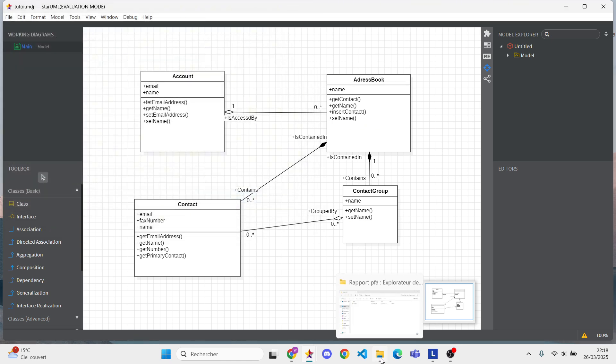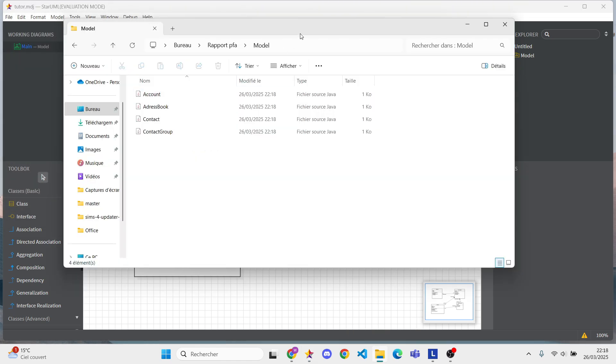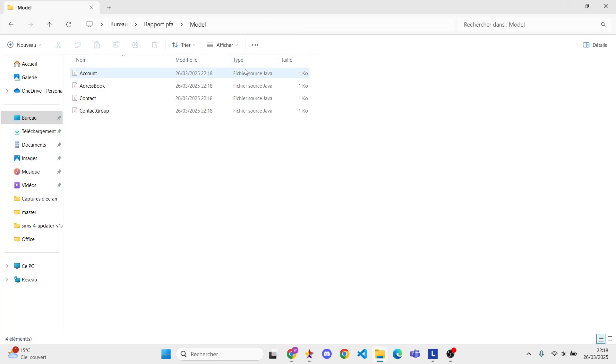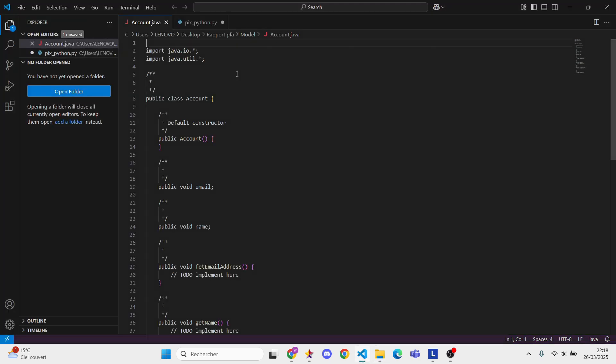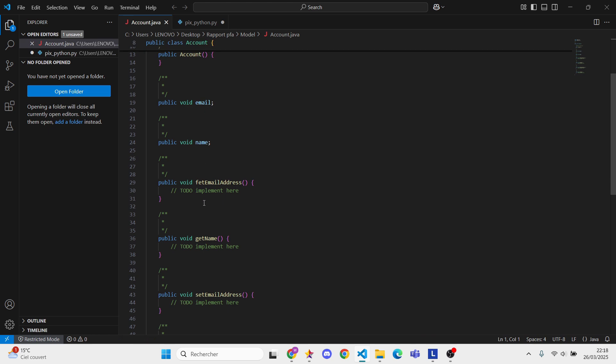Let's open the generated files - ready to use Java code. As you can see, the code is clean and ready to use.